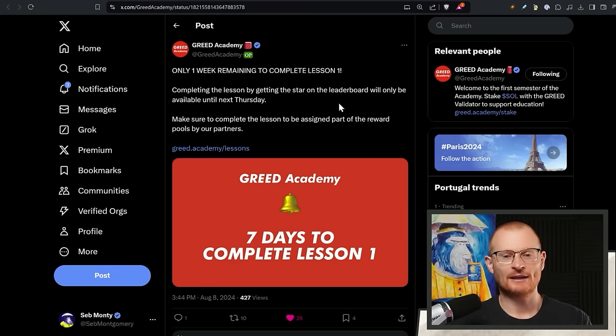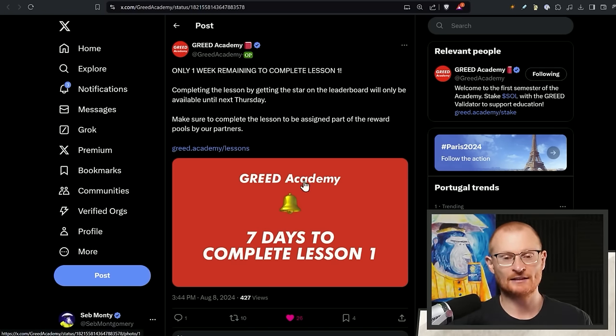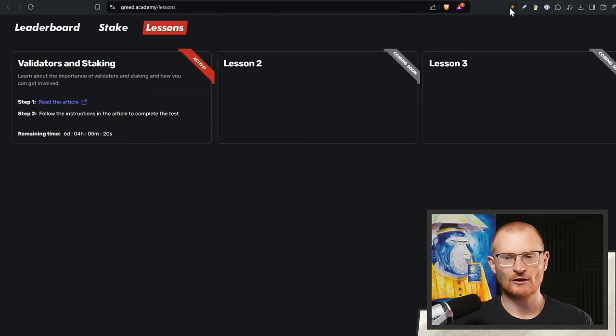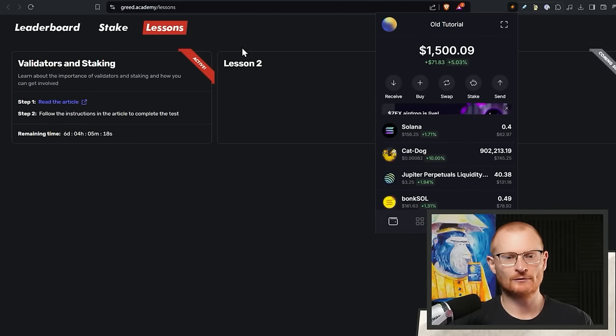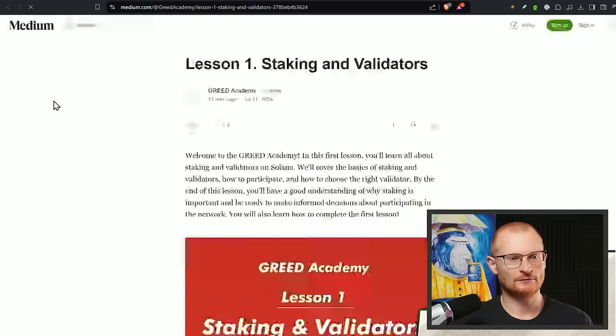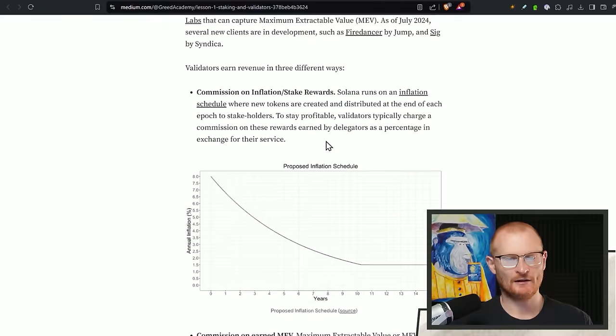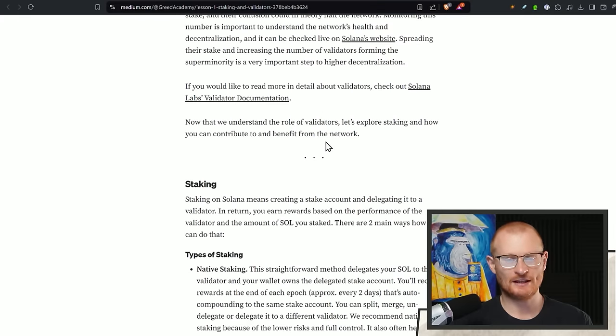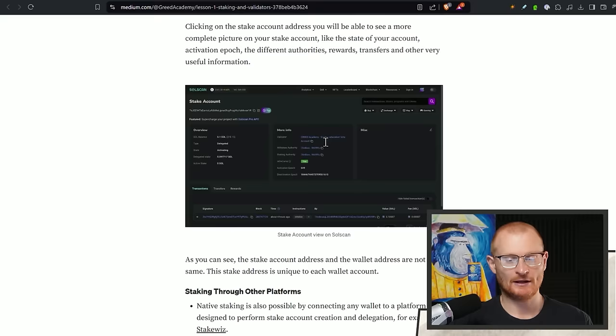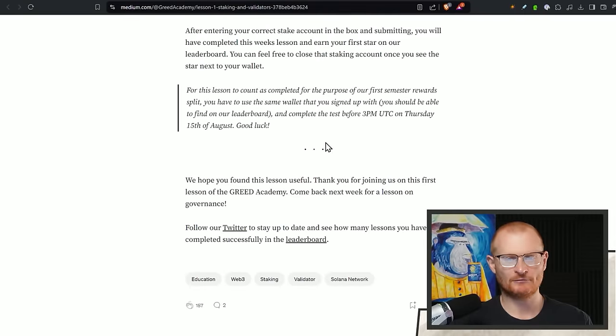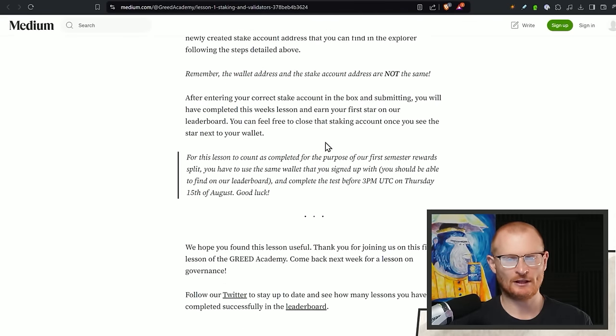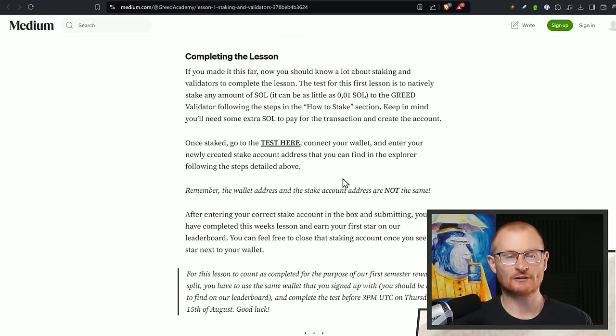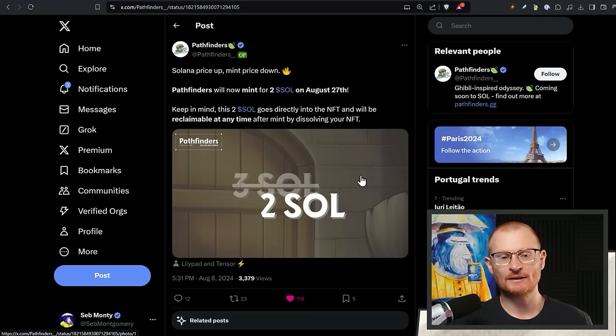Great Academy only one week remaining to complete lesson one. So completing the lesson by getting the star on the leaderboard will only be available until next Thursday. So seven days. This was yesterday. Six days. Go and do this. Click in here. Go with the wallet that you normally use. Active and read the article. Read through. And then you want to go ahead and follow the instructions. I haven't done it yet. It's a hefty, hefty thing, but I'm not going to tell you how to do it. I'd much rather you just learn how to do this. But it looks, after you get down the bottom, it looks like once state, go to the test here, connect your wallet, enter the newly created stake account address that you can find the explorer following the steps above.